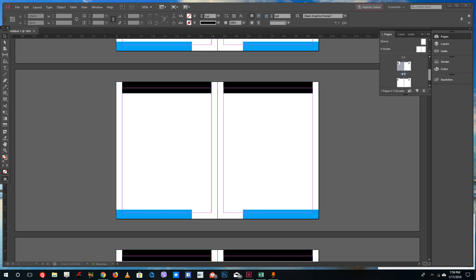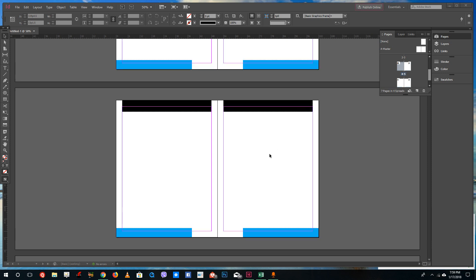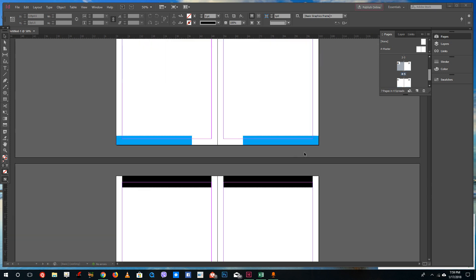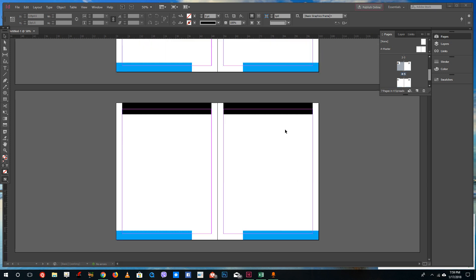Hello YouTube and welcome to lesson 10 of the Adobe InDesign tutorial series. Today we're going to look at how to override master pages inside of InDesign.